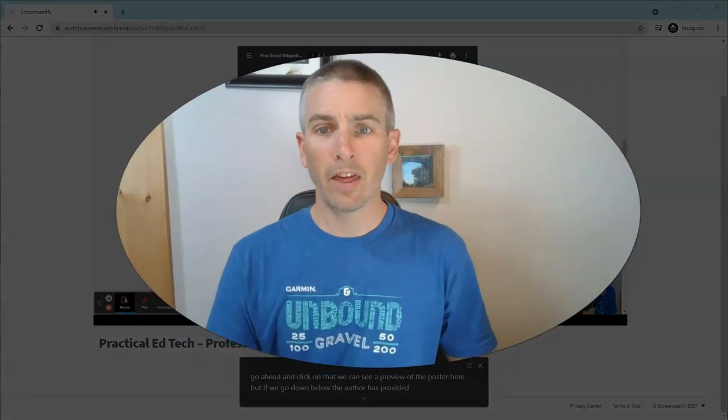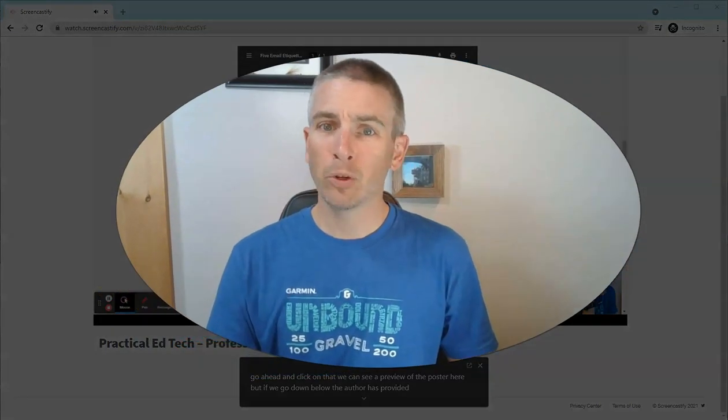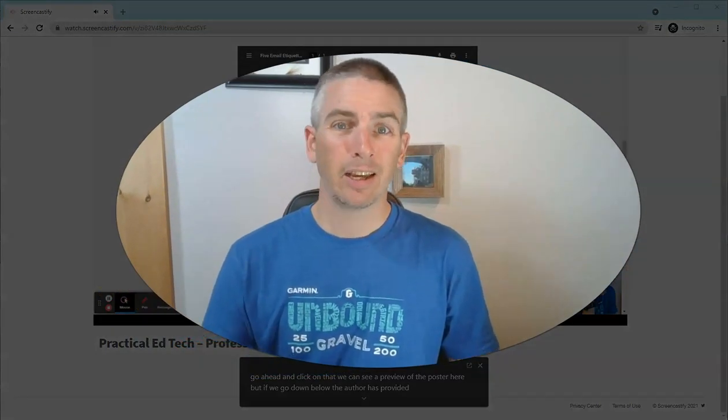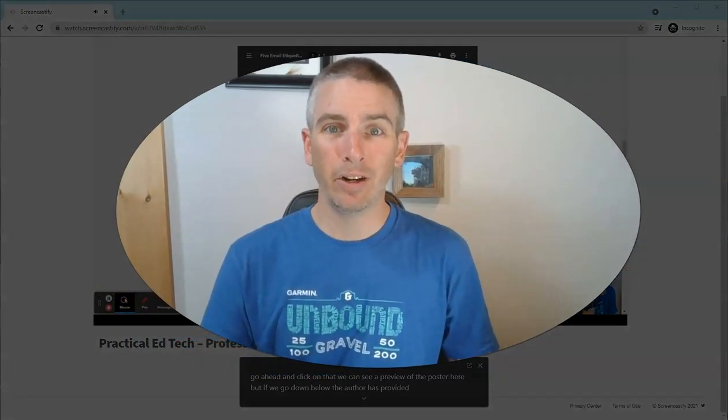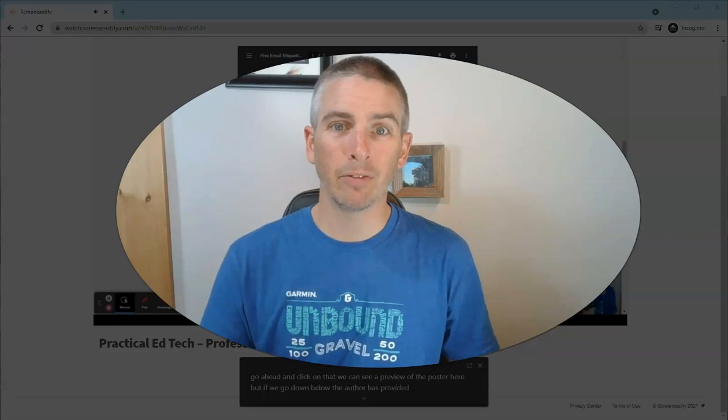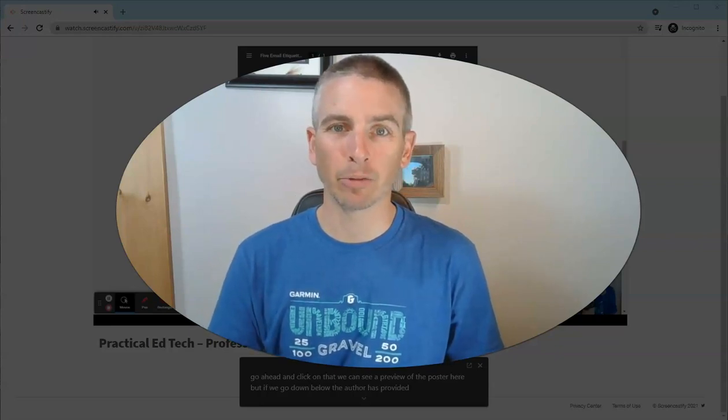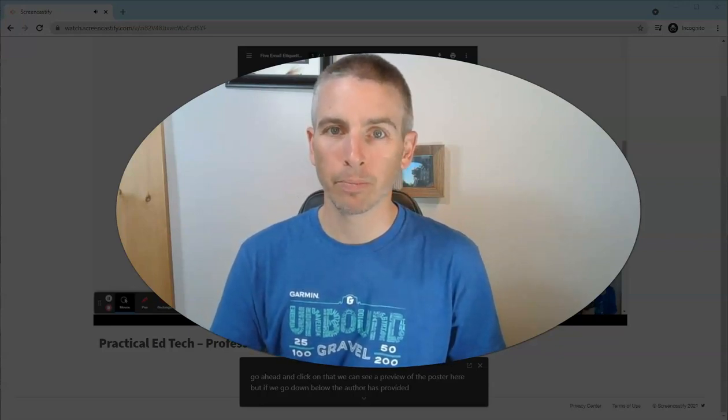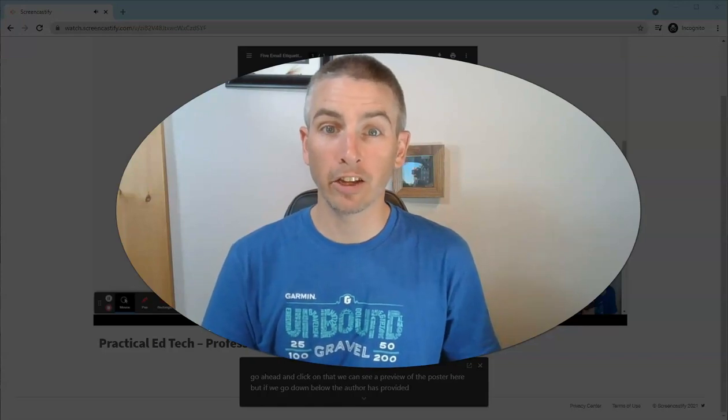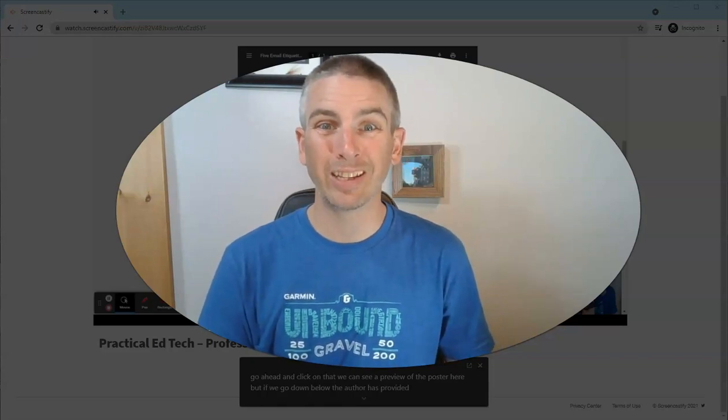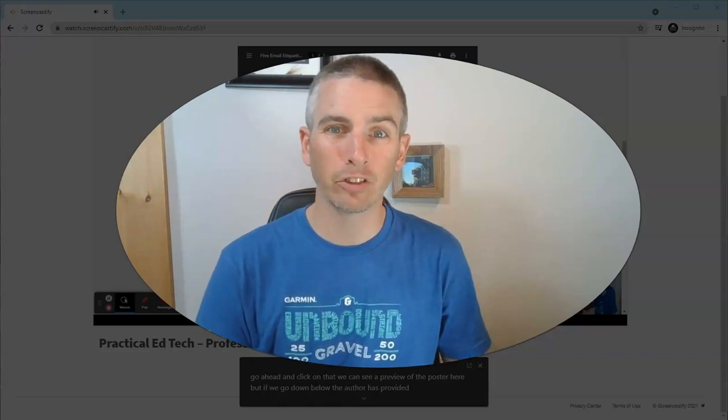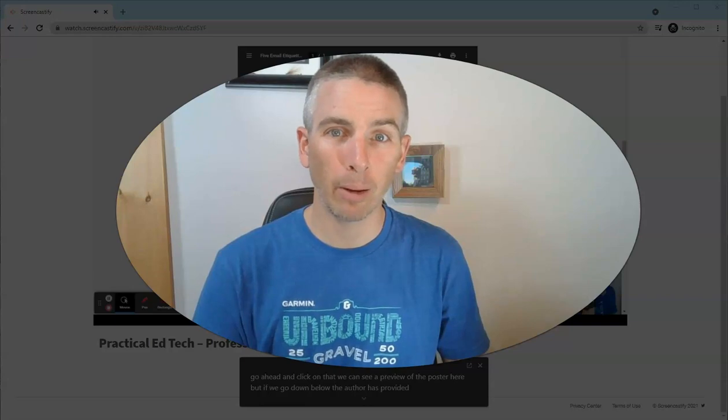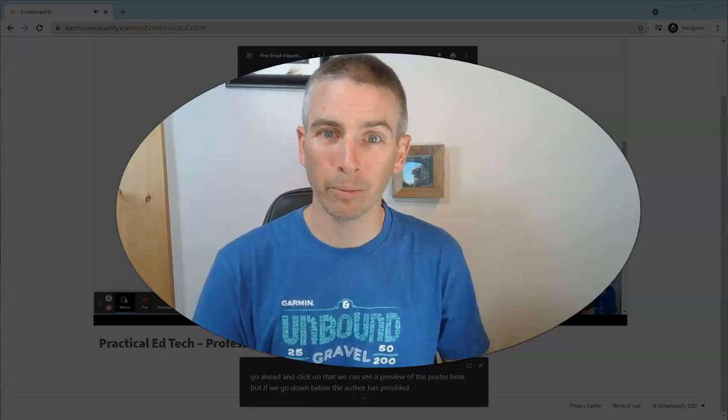So that's how you can caption any video, even if the hosting service doesn't provide the captions for you. As always, for more tips and tricks like this, please check out FreeTechForTeachers.com or subscribe to my YouTube channel.